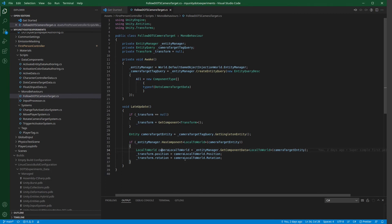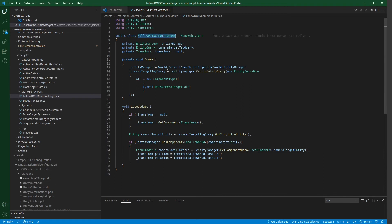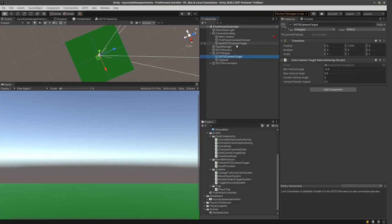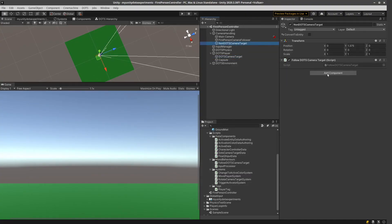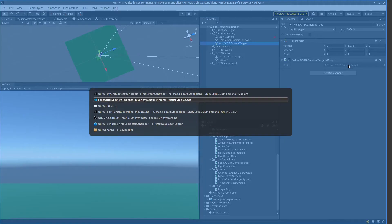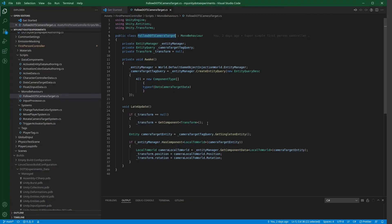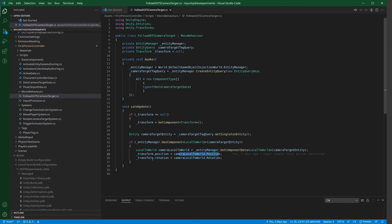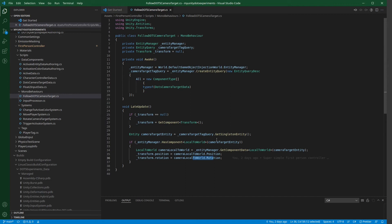And we can just update the position and the rotation of this object. So, this entity has a local to world component, and the follow dots camera target, obviously attached here. So, now we can set the transform position to this local to world position, and a transform rotation to this local to world rotation.